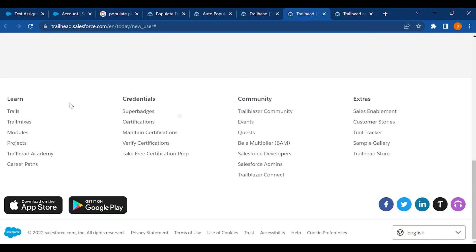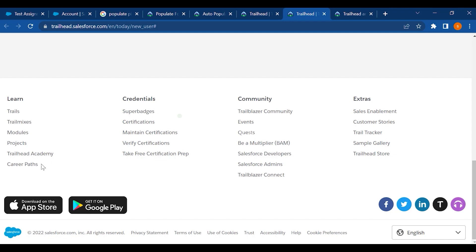As I mentioned, let's look at the details. Under Learn, you can add trails, trail mixes, modules, and projects. There is also Trailhead Academy and career paths. For credentials, you can earn super badges and clear your certifications.